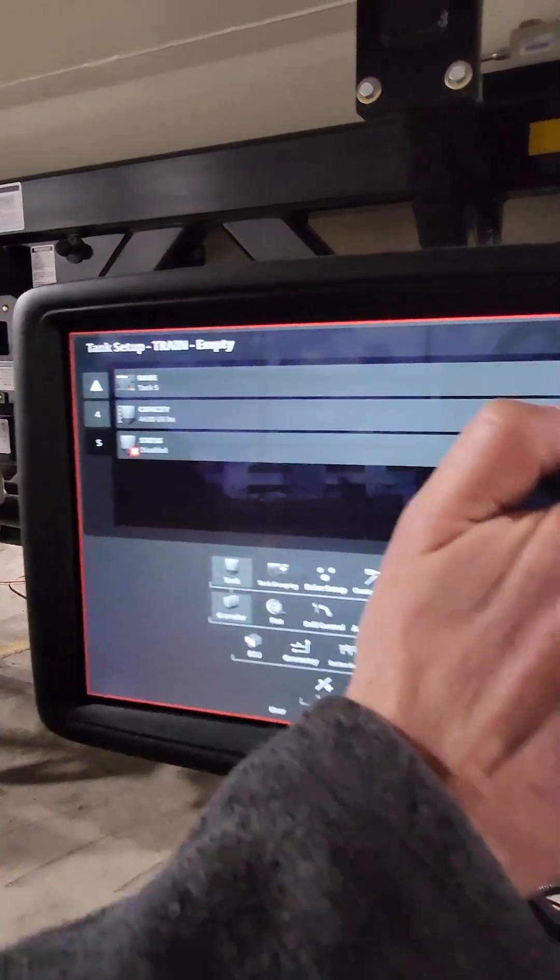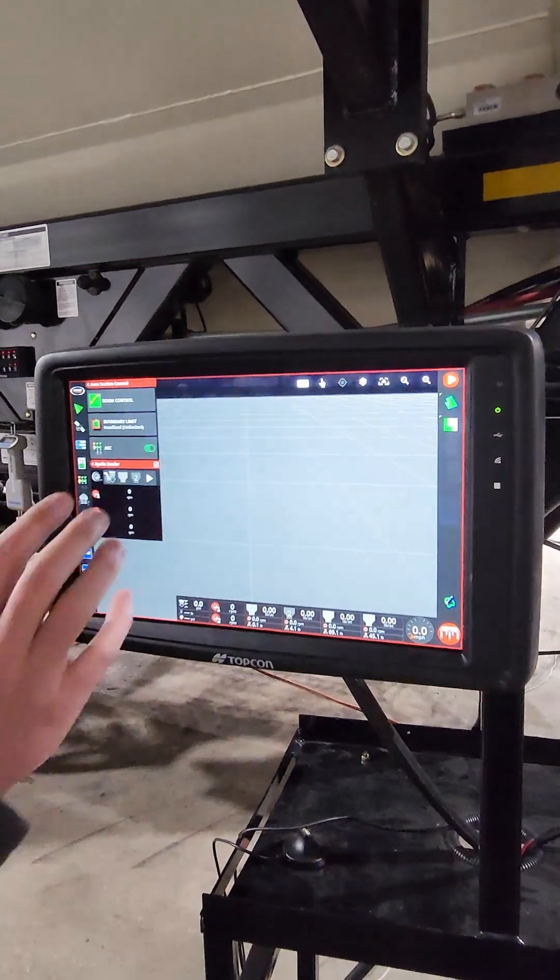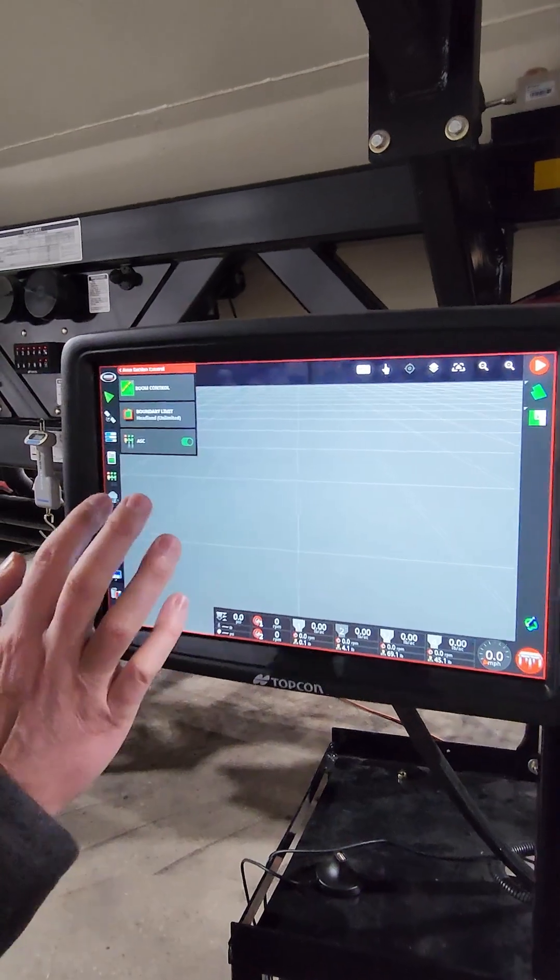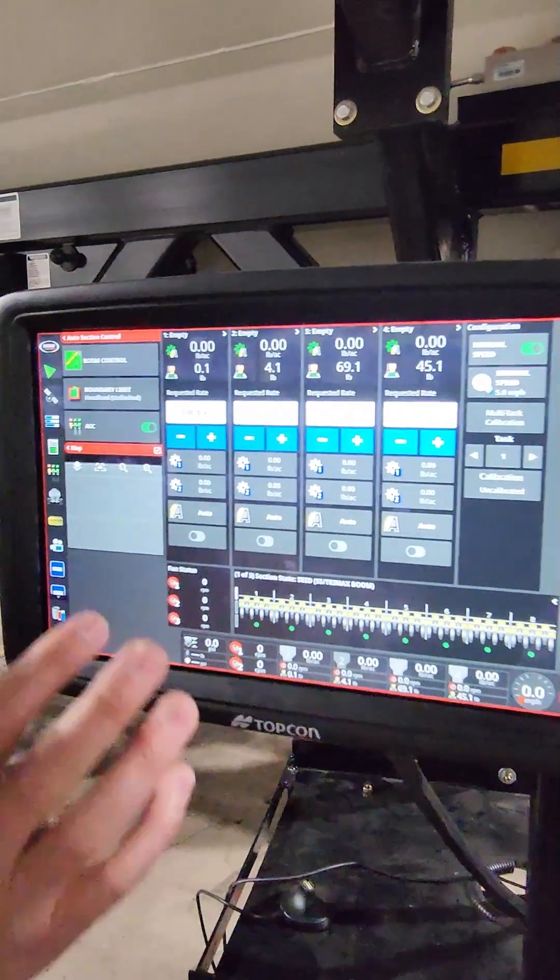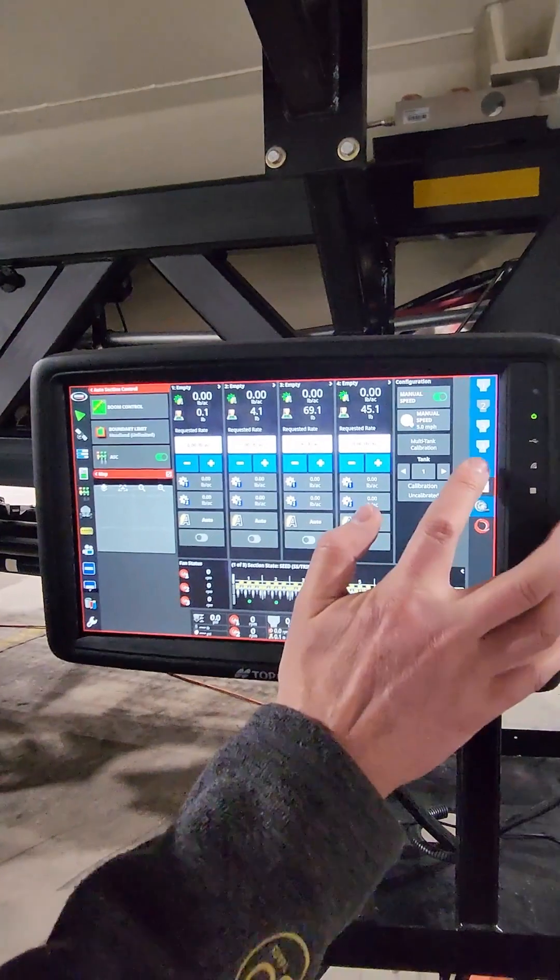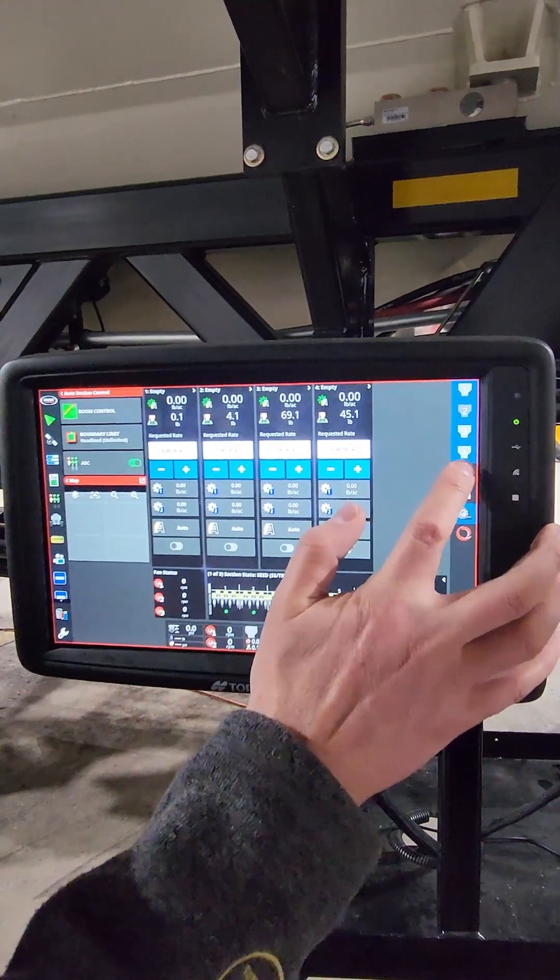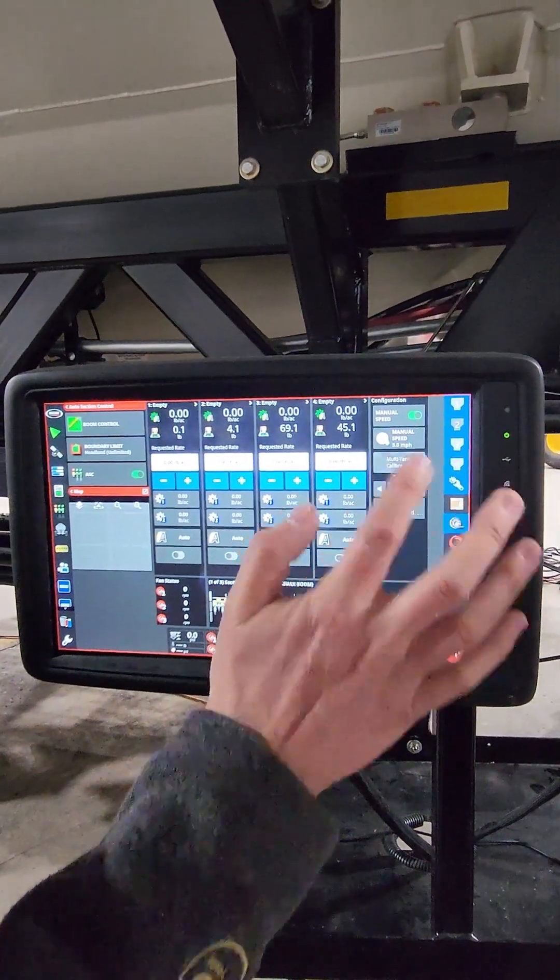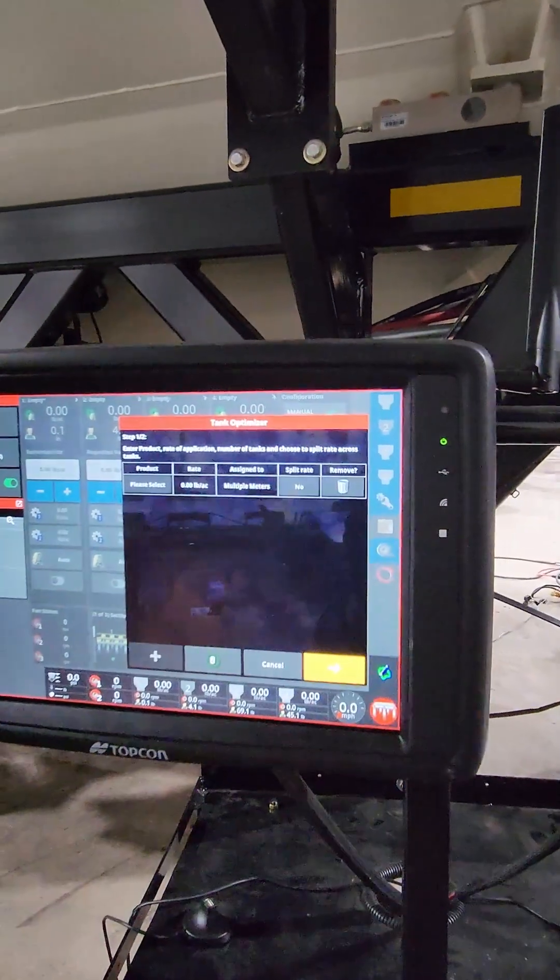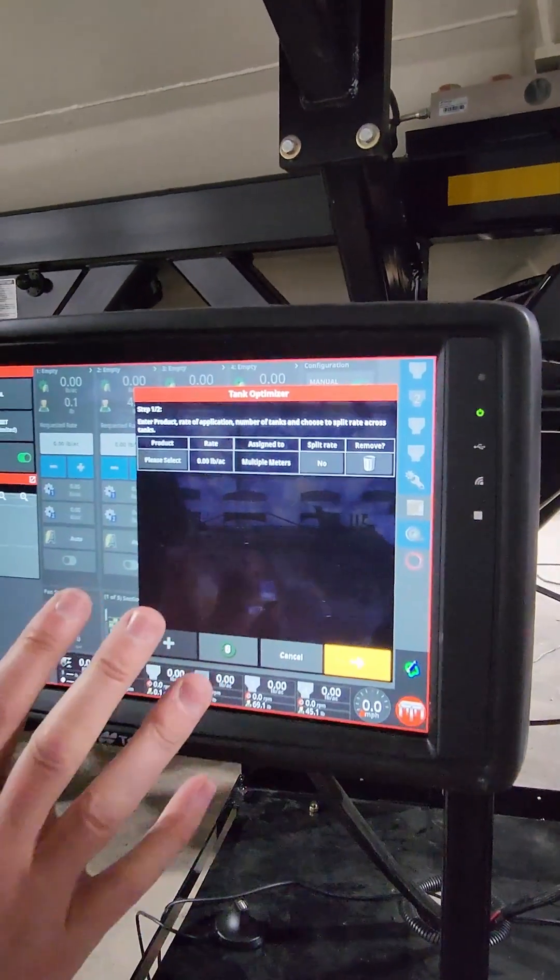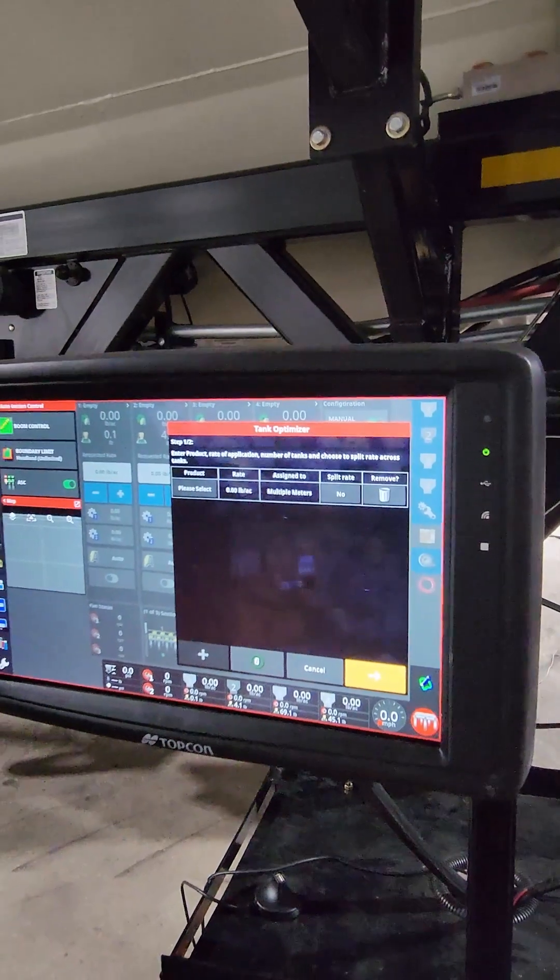From there, I click out and I go into my seed controller screen, maximize it in the settings screen, multi-tank calibration, tank optimizer. So then it brings up this menu, this wizard that you just follow through.